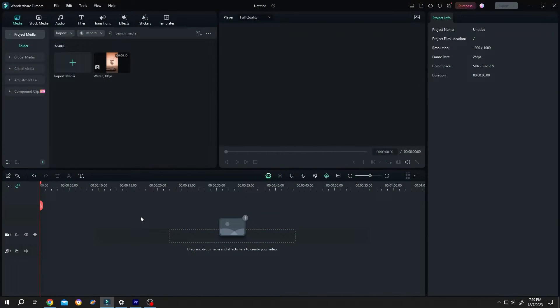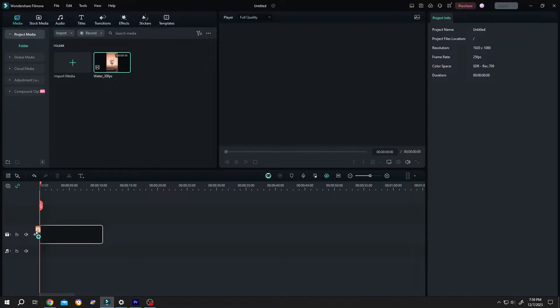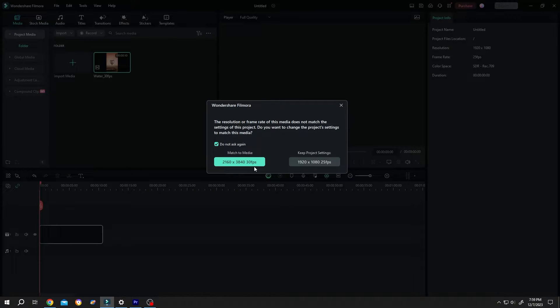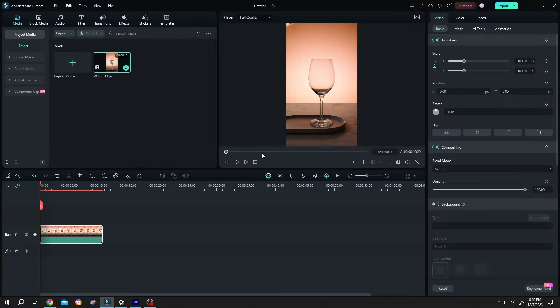So guys, let's bring our sample video to the timeline, match to media. You can see that our video has 30 frames per second. Now to have slow motion, go to the right side speed controls.